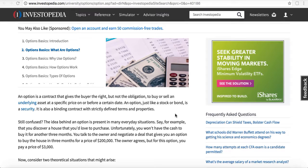An option is a contract that gives the buyer the right — but not the obligation, and that's the key — to buy or sell an underlying asset at a specific price on or before a certain date, or an expiration date. An option, just like a bond or a stock, is a security. It is also a binding contract with strictly defined terms and properties.